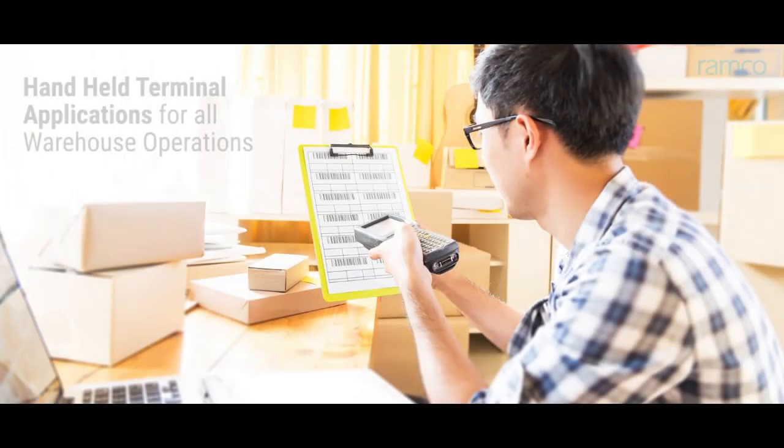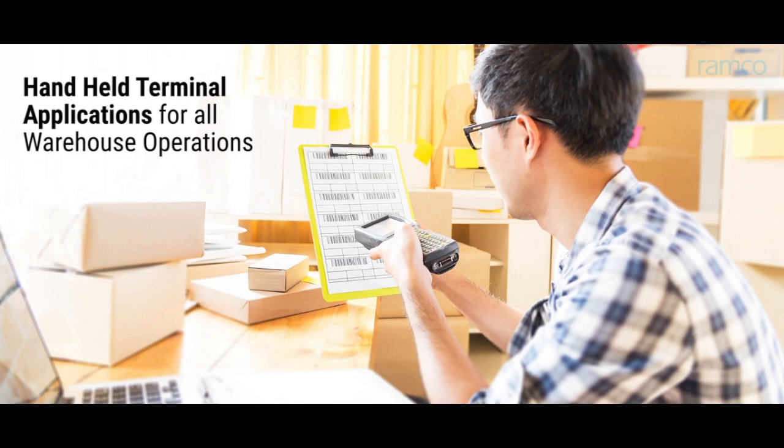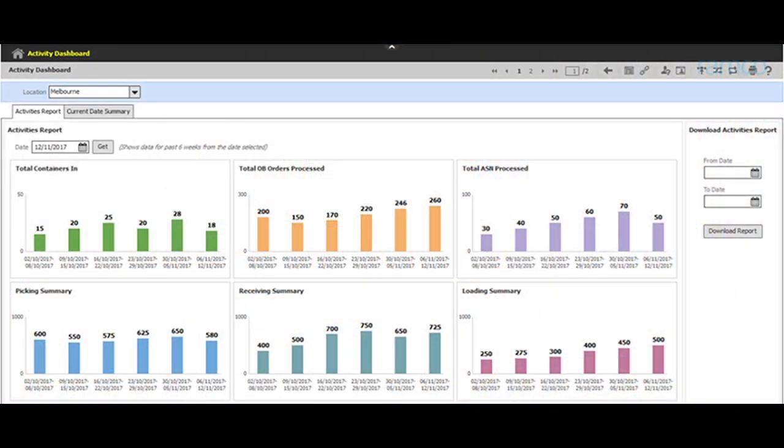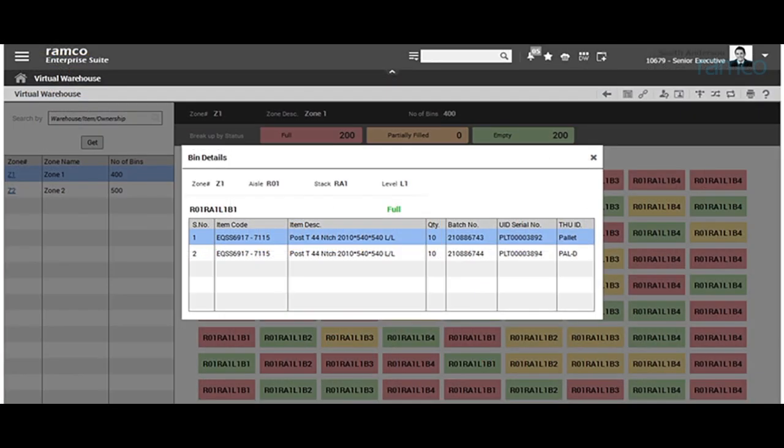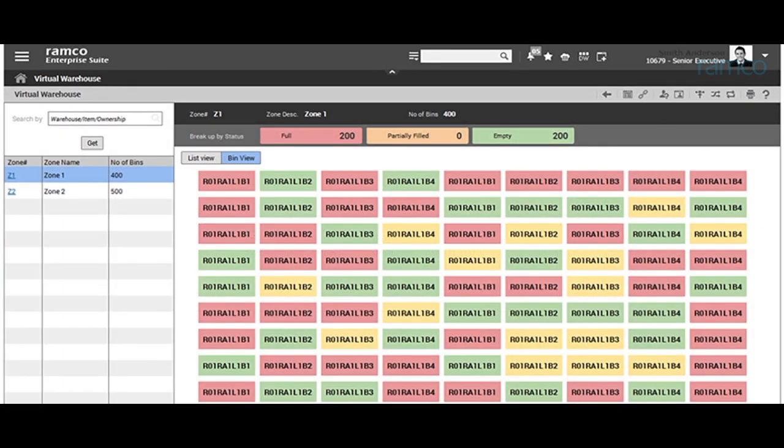Ramco provides handheld terminal applications for all warehouse operations with distinct interfaces for each operation. Ramco also offers best-in-class dashboards specially designed for warehouses which provide thorough and most utilitarian insights into all facets of operations.